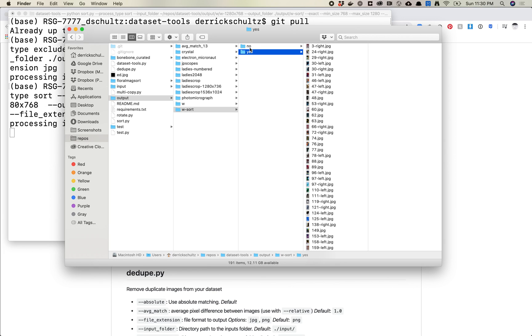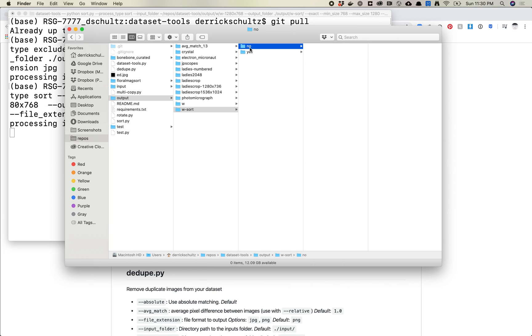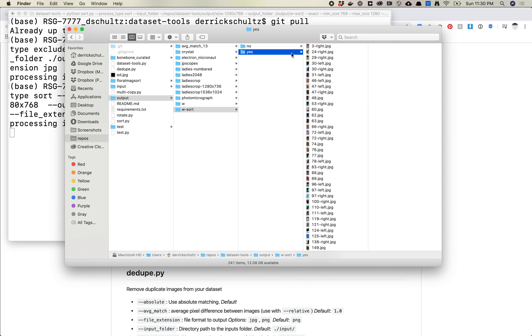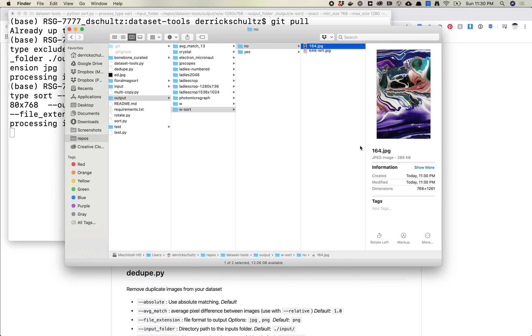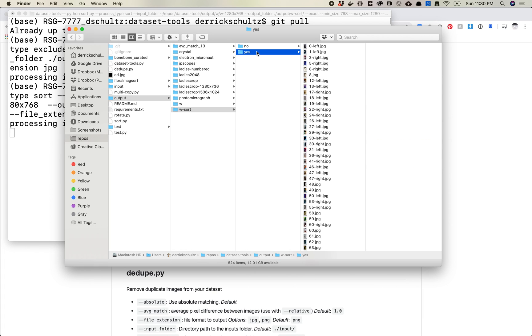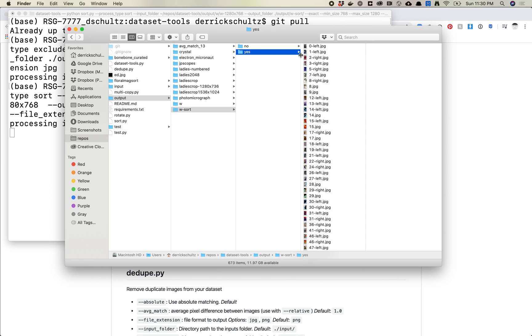And a yes means it matches the criteria and a no means it does not. So, so far I'm not seeing any no's. Oh, I just got one. So what happened here? So, okay. So this is 768 by 1261. Okay. So there are a couple in here that are correct or do not match the spec I need.